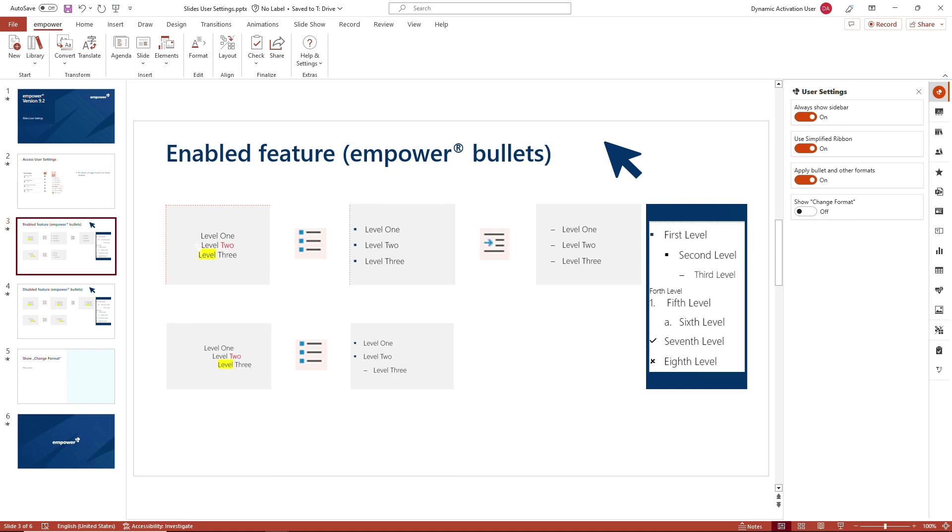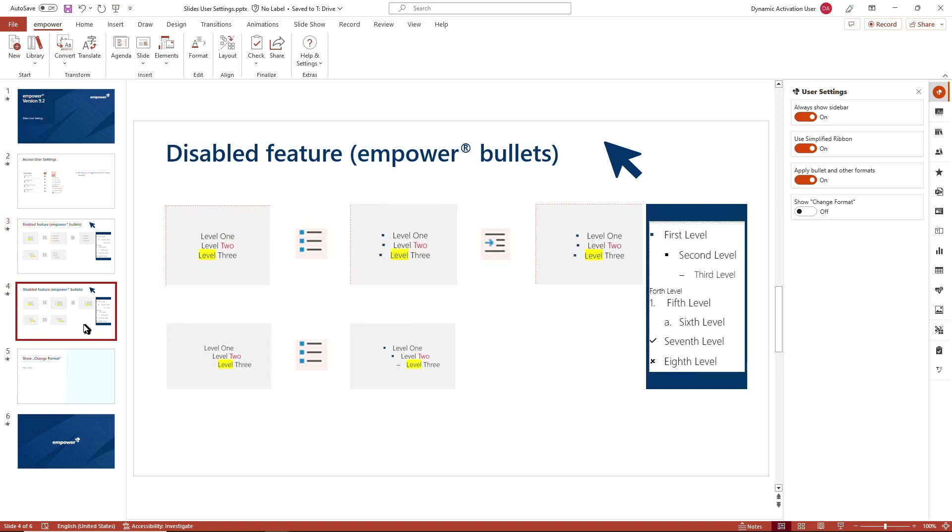If you activate this feature via your user settings, you see that some of these shapes or text fields that have been set with bulleting will change according to the setting on the master template and change even in terms of font colors. We can see that at the bottom as well. Whereas when you deactivate this feature and use the bulleting function that is integrated in the Empower ribbon, it will not make use of the setup that has been defined on the slide master level.